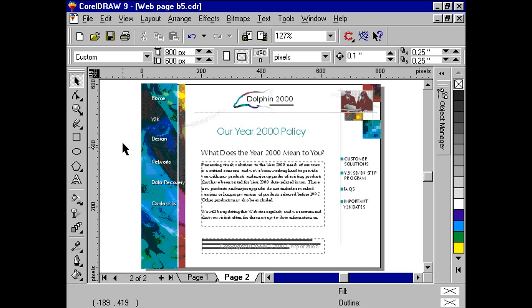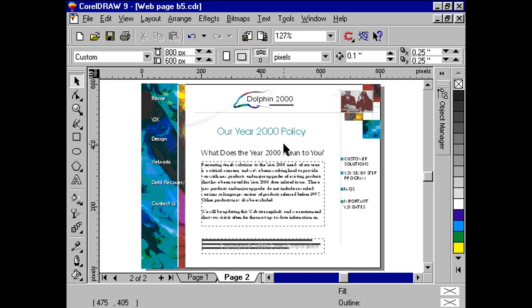If we were to publish our document to the Internet as is, most of the text in the second page will be converted to graphics. What we want to do is make the text objects HTML compatible. This will reduce the overall download time.